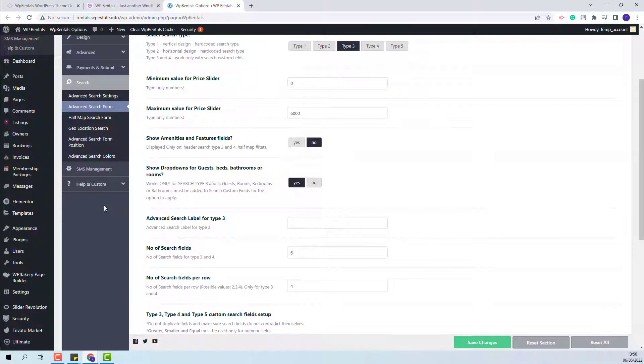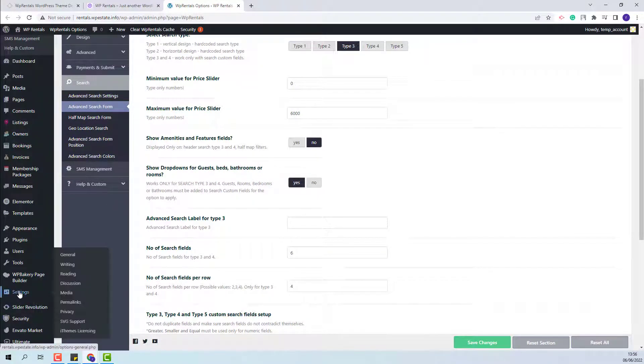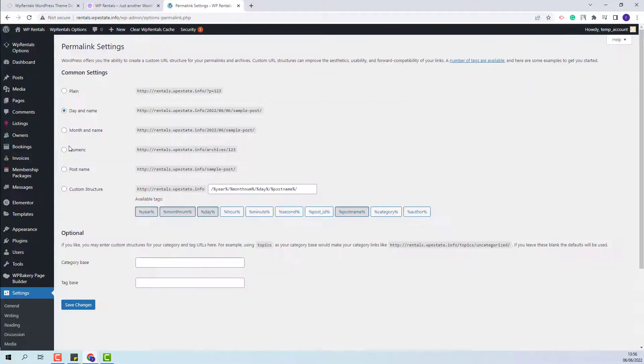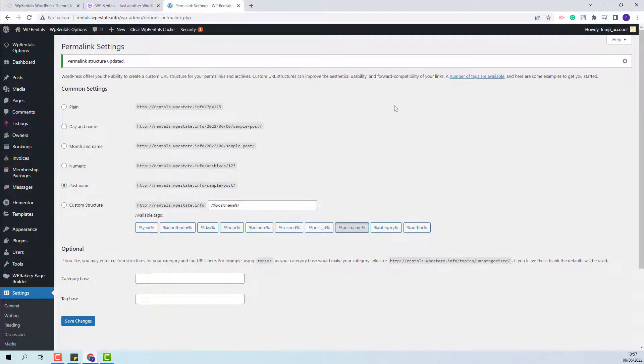Next, you will need to set permalinks correctly. Go to Settings, then Permalinks. The permalinks need to be set to Post Name. Save the change.